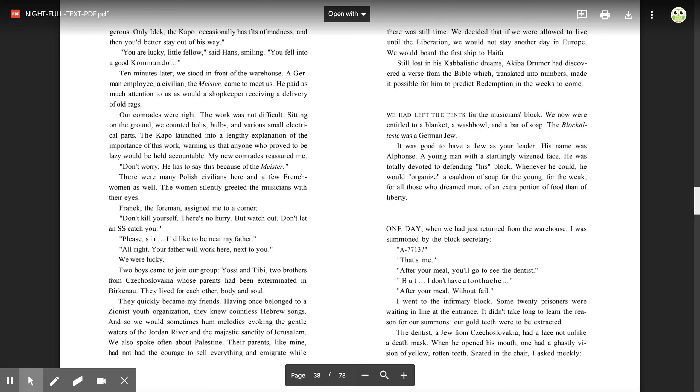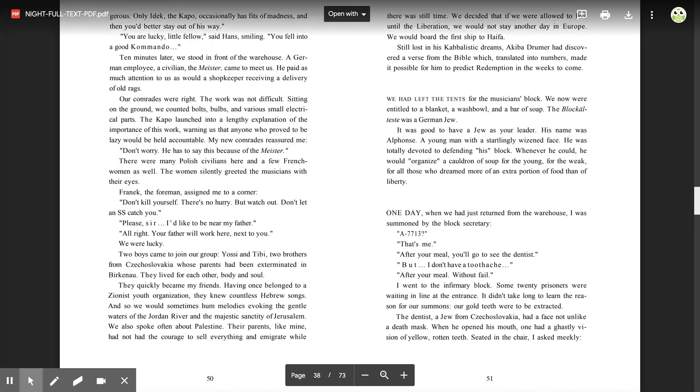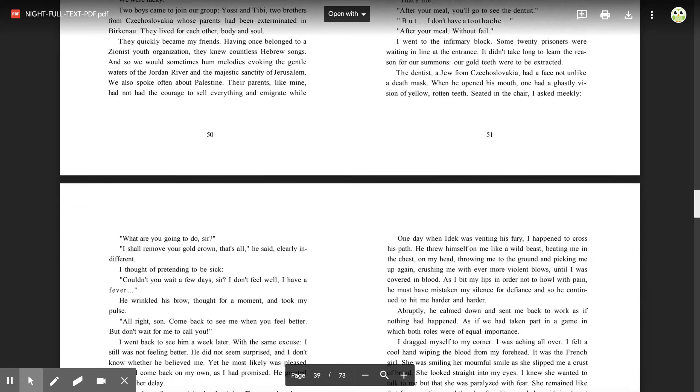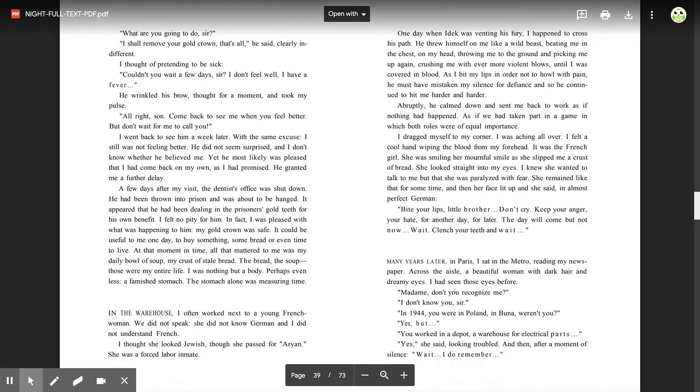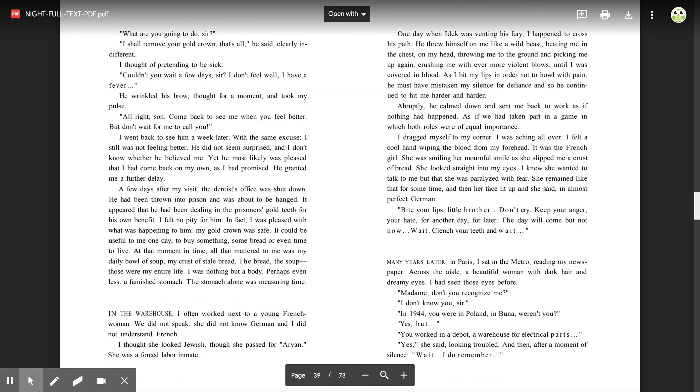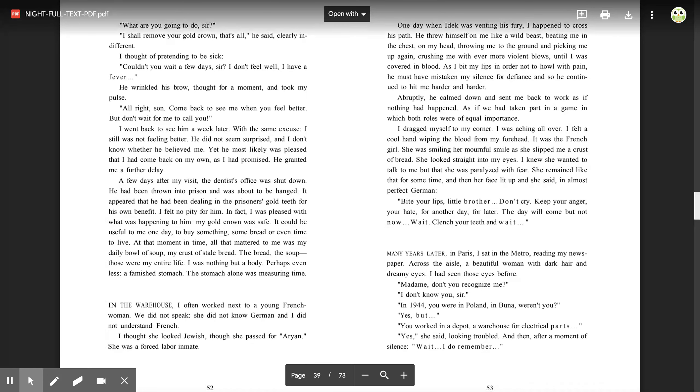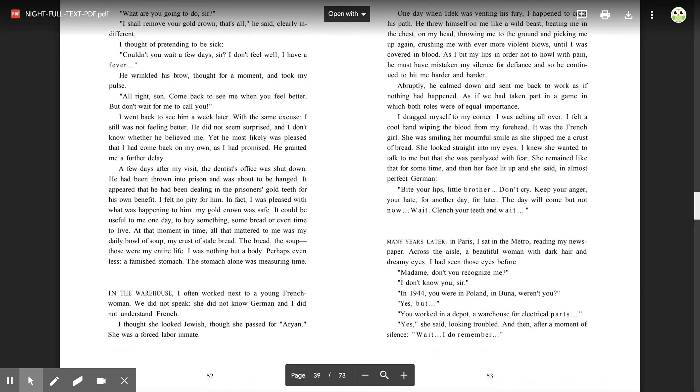The dentist, a Jew from Czechoslovakia, had a face not unlike a death mask. When he opened his mouth, one had a ghastly vision of yellow, rotten teeth. Seated in the chair, I asked meekly, 'What are you going to do, sir?' 'I shall remove your gold crown, that's all,' he said, clearly indifferent. I thought of pretending to be sick. 'Couldn't you wait a few days, sir? I don't feel well. I have a fever.' He wrinkled his brow, thought for a moment, and took my pulse. 'All right, son. Come back to see me when you feel better. But don't wait for me to call you.'